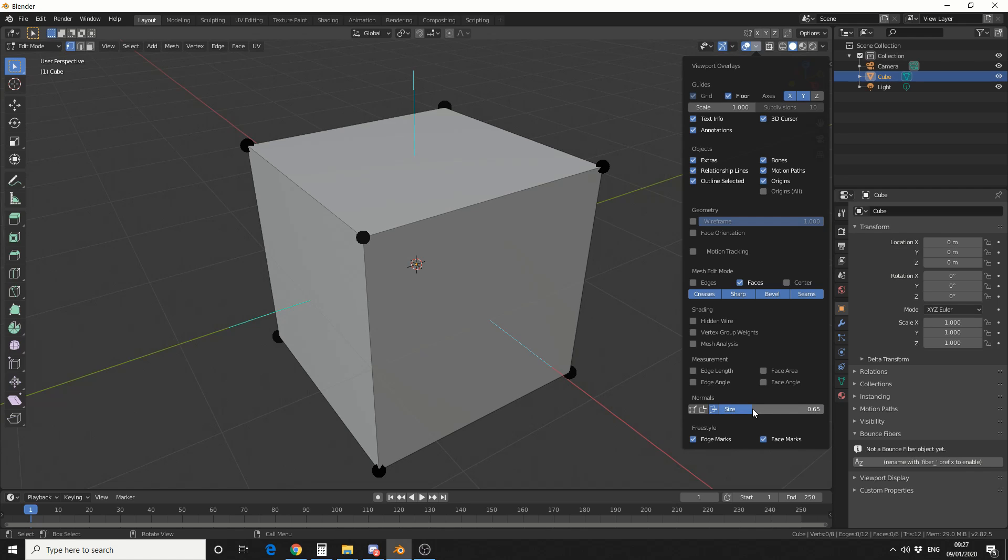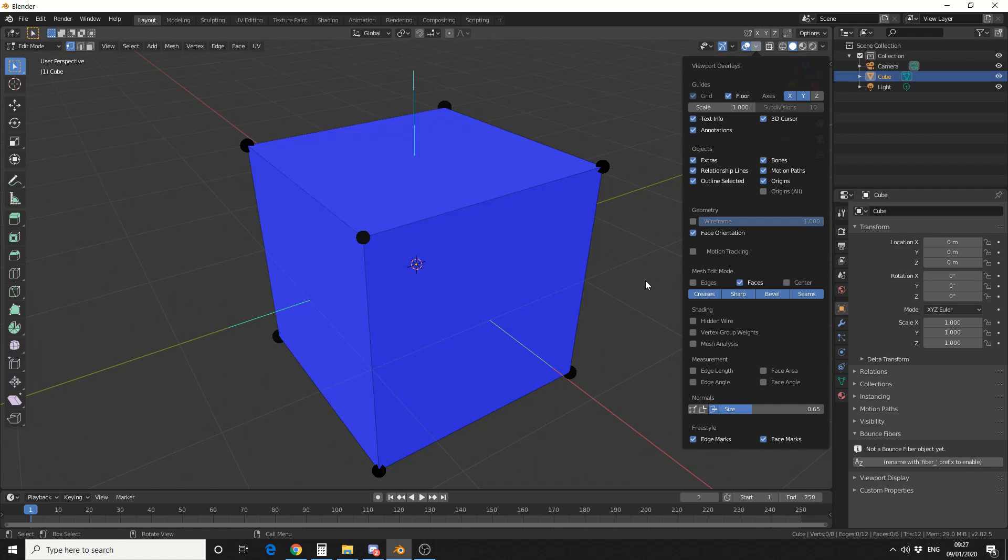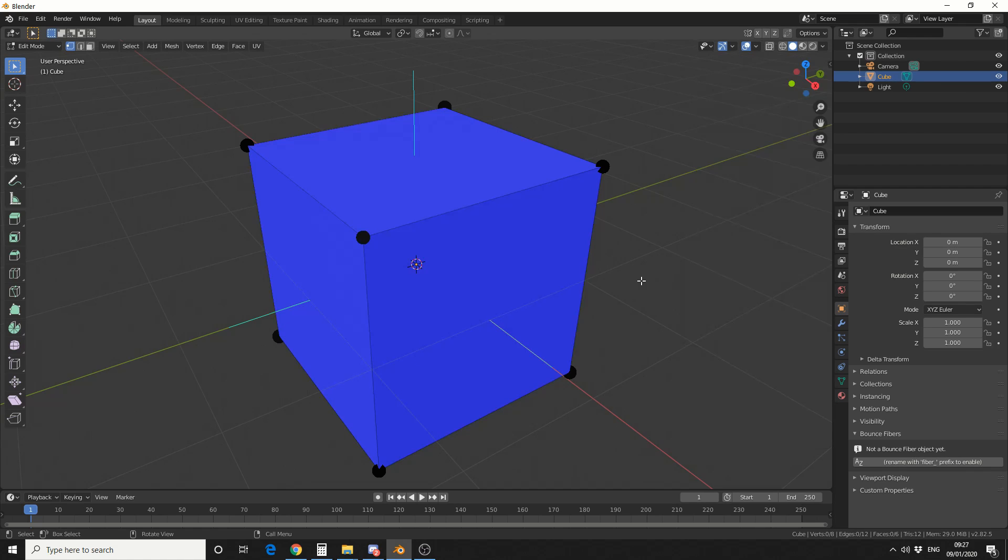Now one thing to maybe use is Face Orientation. And that essentially tells you what way the face is directing. So let's say I have this one selected.